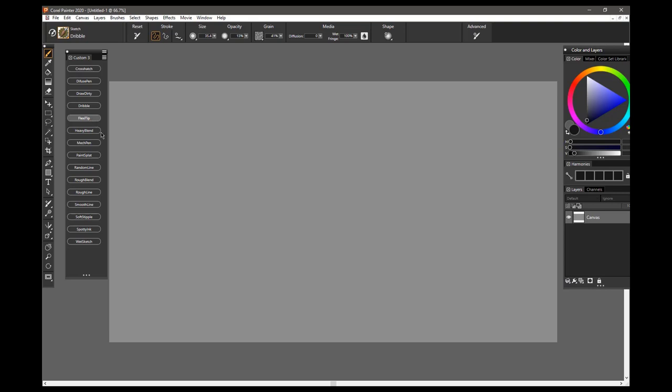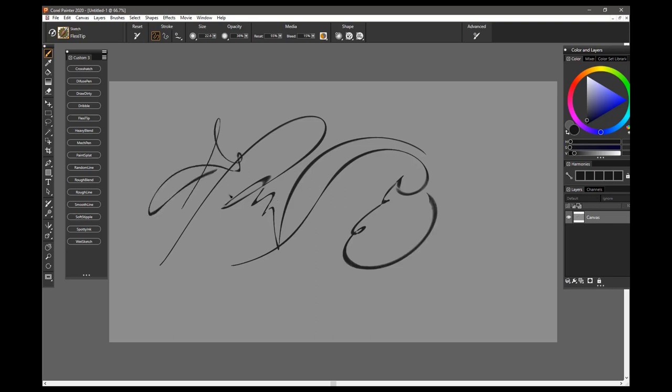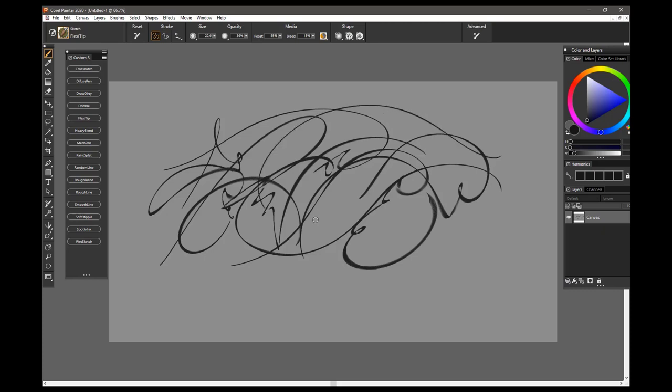And this is the Flex Tip Brush, it's kind of a soft pen type brush. Possibly you could use it for doing some sorts of calligraphy work, it's supposed to emulate a very soft metal nib brush that as you press harder, you get a little wider stroke, it's quite a graceful brush.